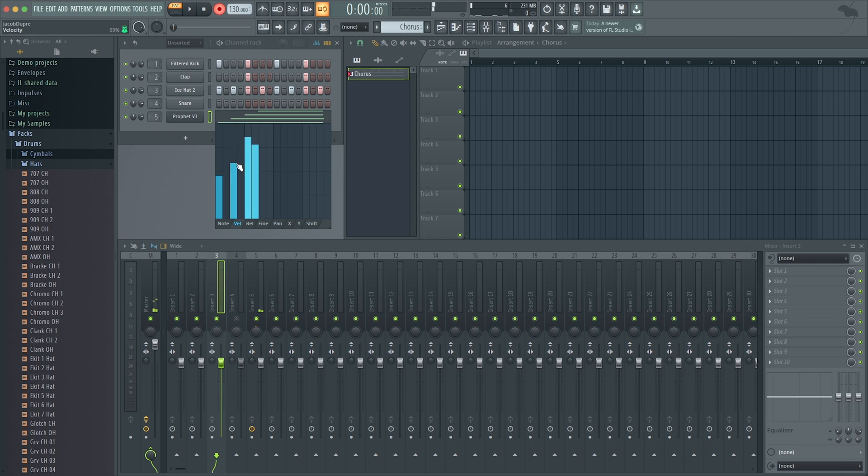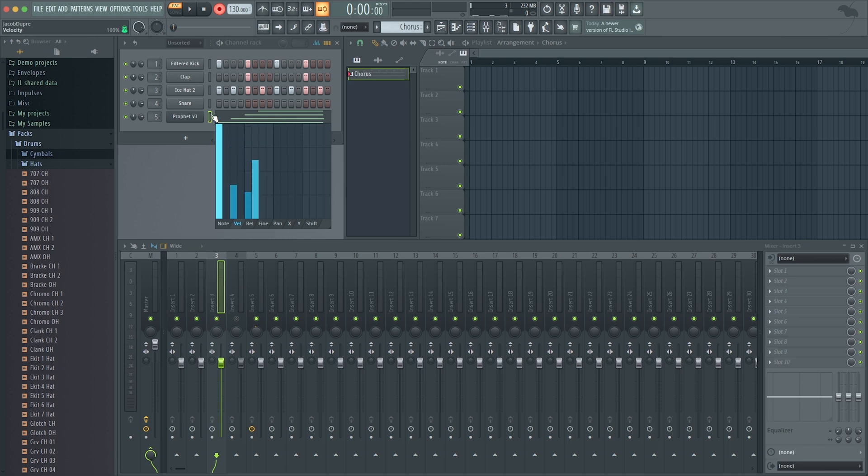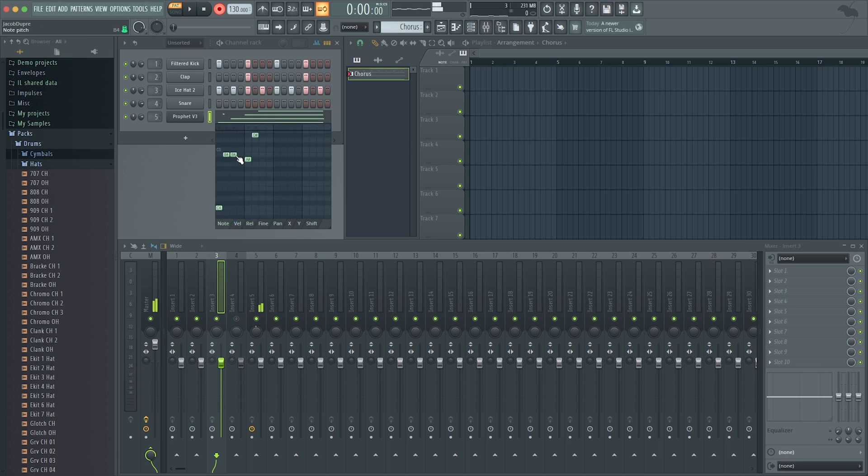I'm affecting the velocity there. Look how easy that is. I can draw it in. I can just hold down and draw in different shapes. I can do the same thing with the notes.